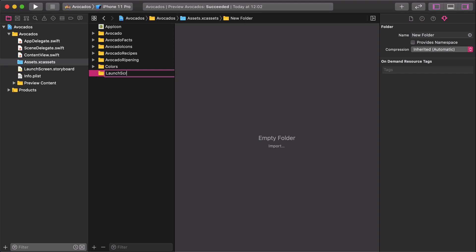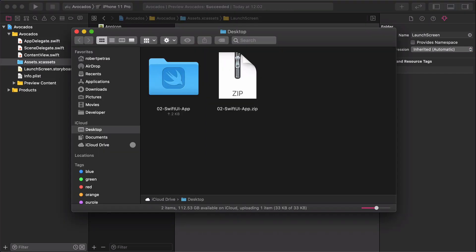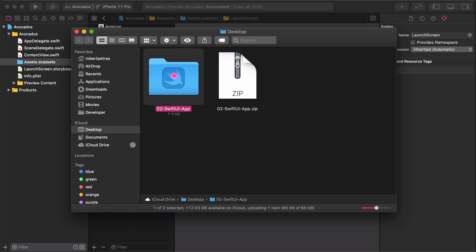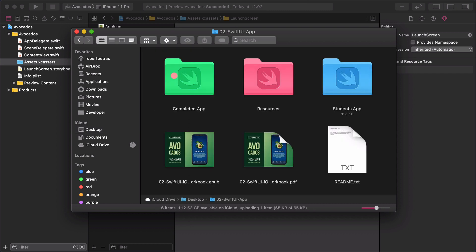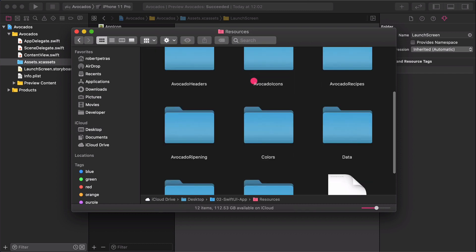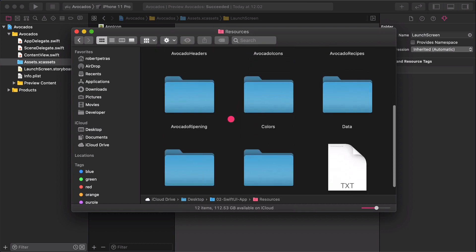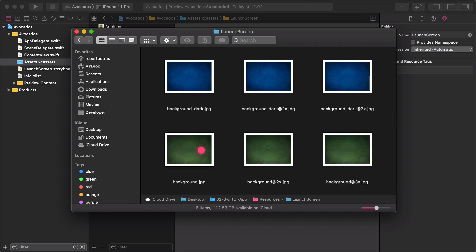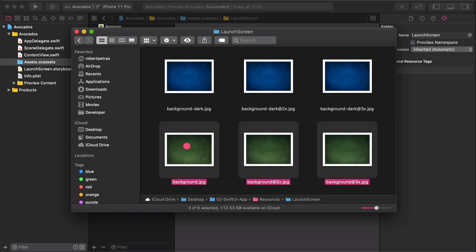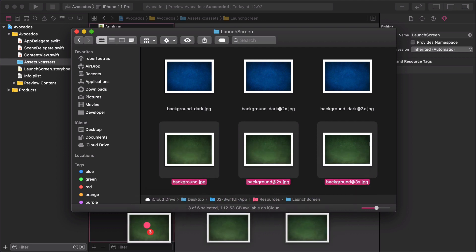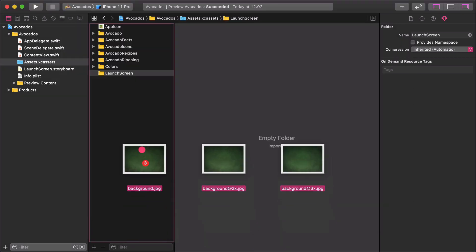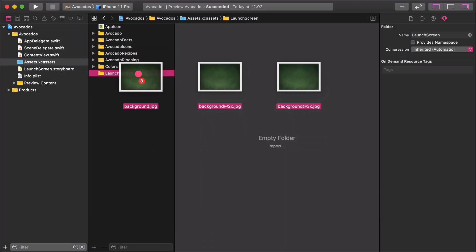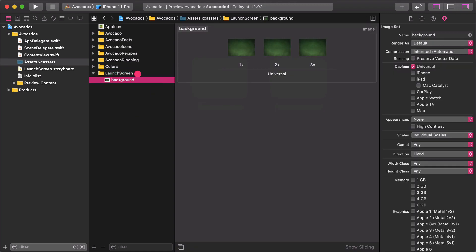Navigate to the Resources folder on the Desktop again. Open the Launch Screen folder. It's crucial that you follow me now step by step. Select only the greenish background images. Then drag and drop these JPEGs to the Launch Screen as I do.